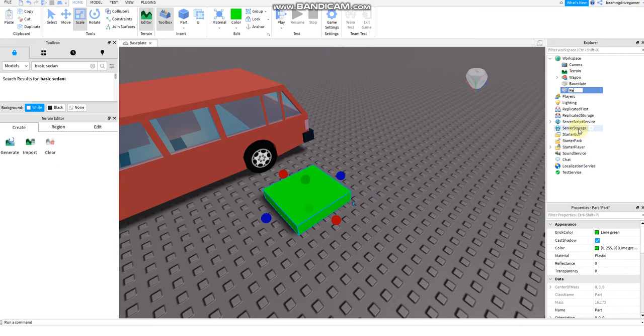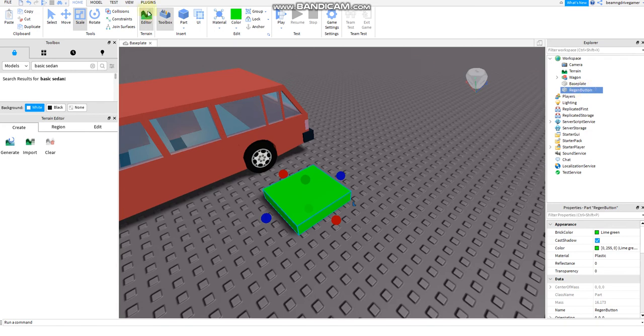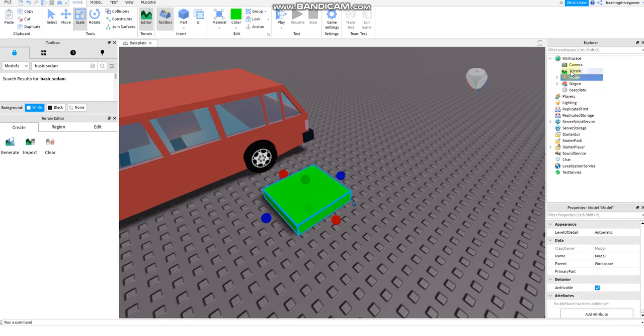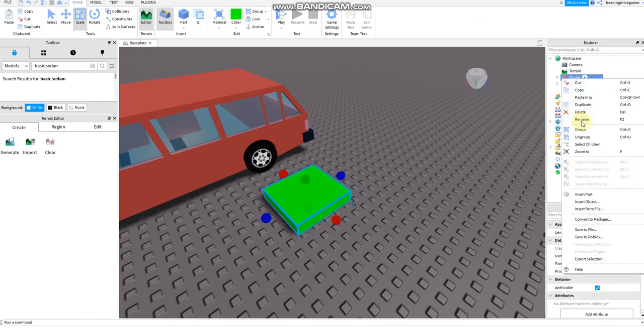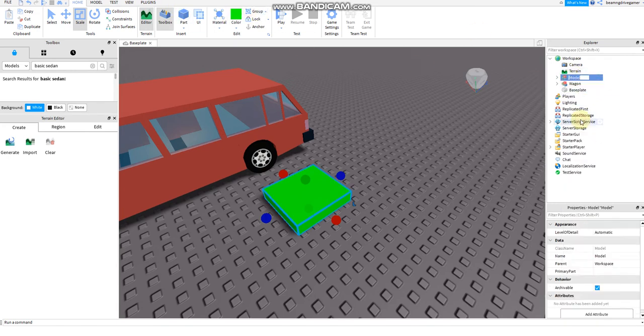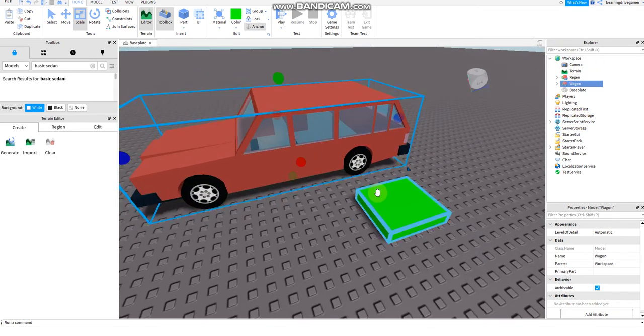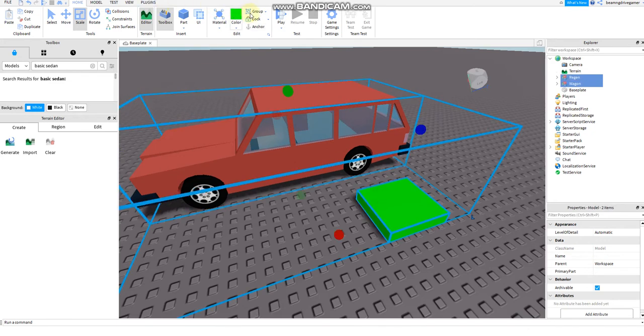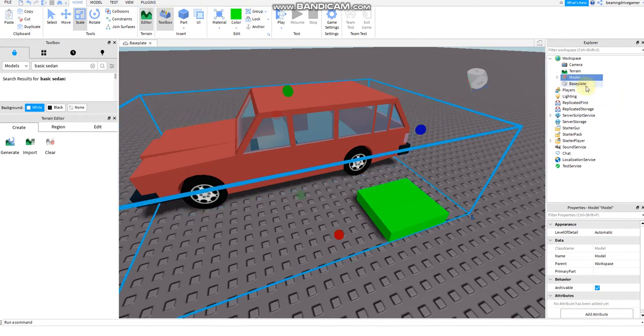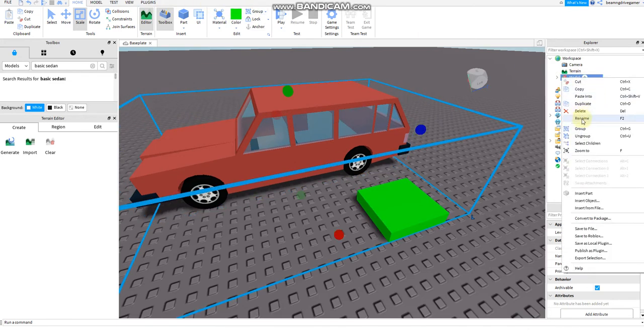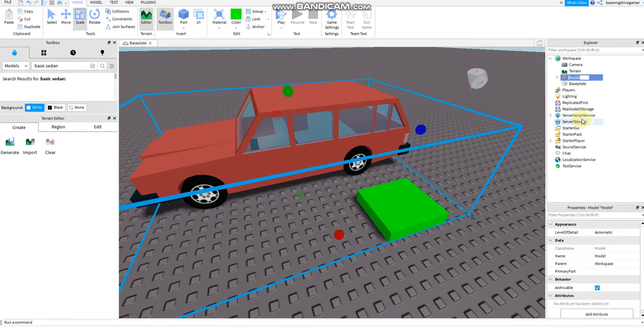Then the regen, the regen button here, then group this. Then say regen. Then after that group this and say car, car all.